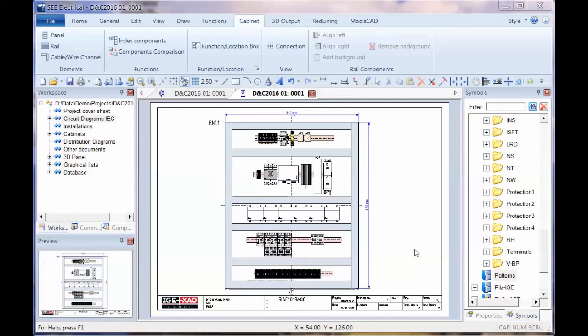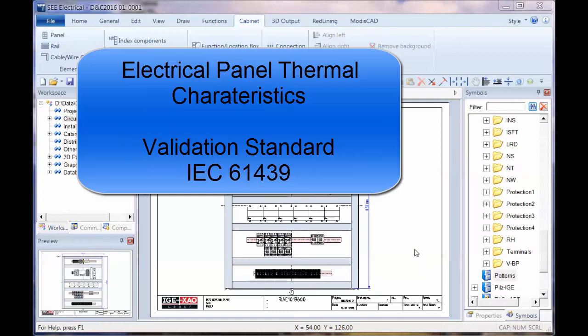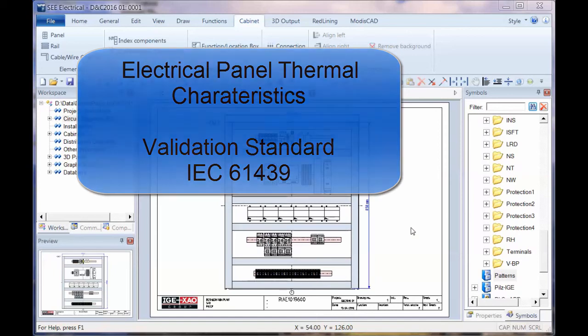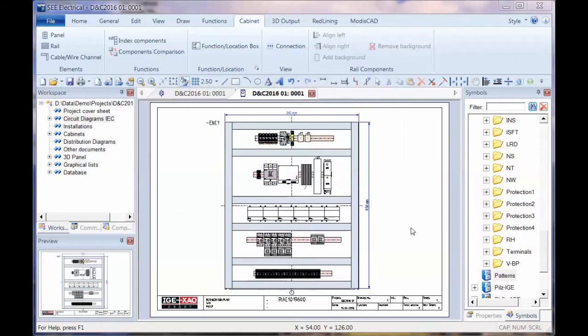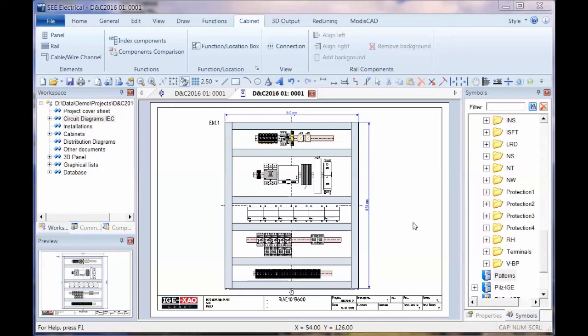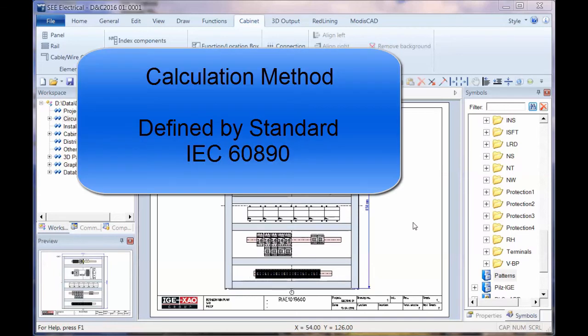Now based on standard IEC 61439, which is for validation of the electrical panel's thermal characteristics, there's a requirement basically to work out or establish that the panel will not overheat or will not go below a certain temperature based on the power dissipation of the actual components, the surface area of the actual internals of the panel, the material that it's actually made of, and its position where it's actually situated. So this is all put down into a method which is stated in IEC 60890.